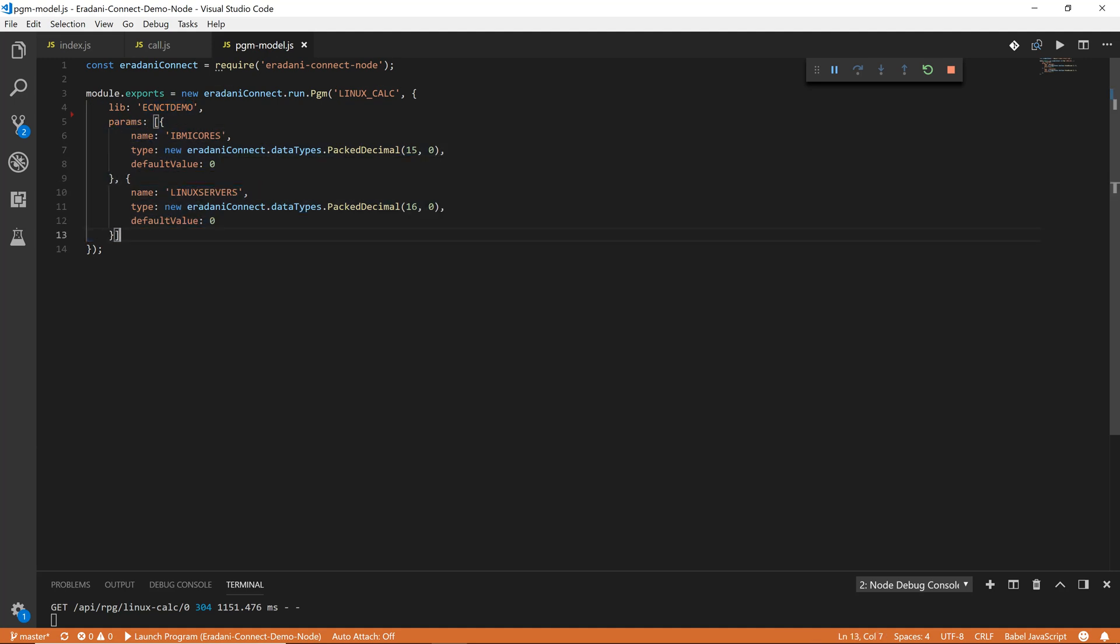Now, this model syntax is based on Sequelize, the most popular relational database connector for Node.js, so I'm comfortable working with it.